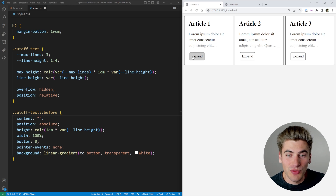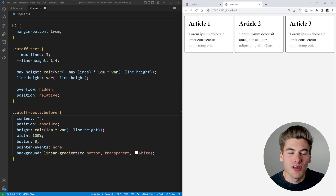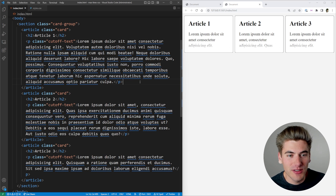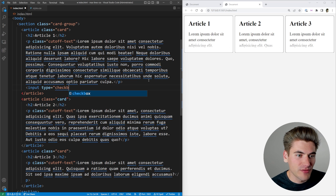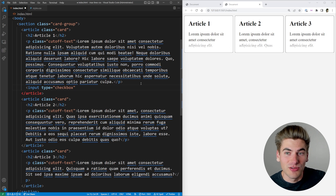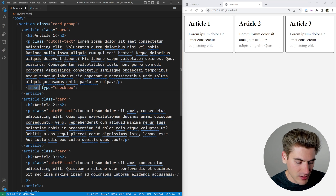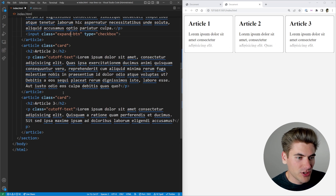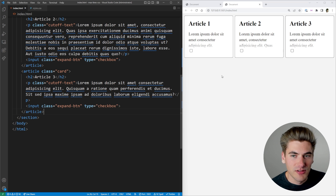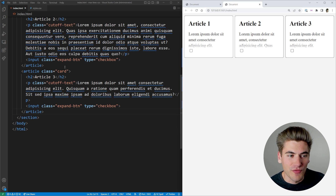Now the final thing I want to show you is these dynamic expand and collapse buttons, which again require no JavaScript at all. In order to do that, we go to our HTML. Instead of adding a button, we're going to add an input with the type of checkbox. The reason is we can check whether the checkbox is checked or not, and that becomes our expand or collapse state. Let's put in our type of checkbox and give it a class called 'expand-button', then copy that into the bottom of each one of our different articles.